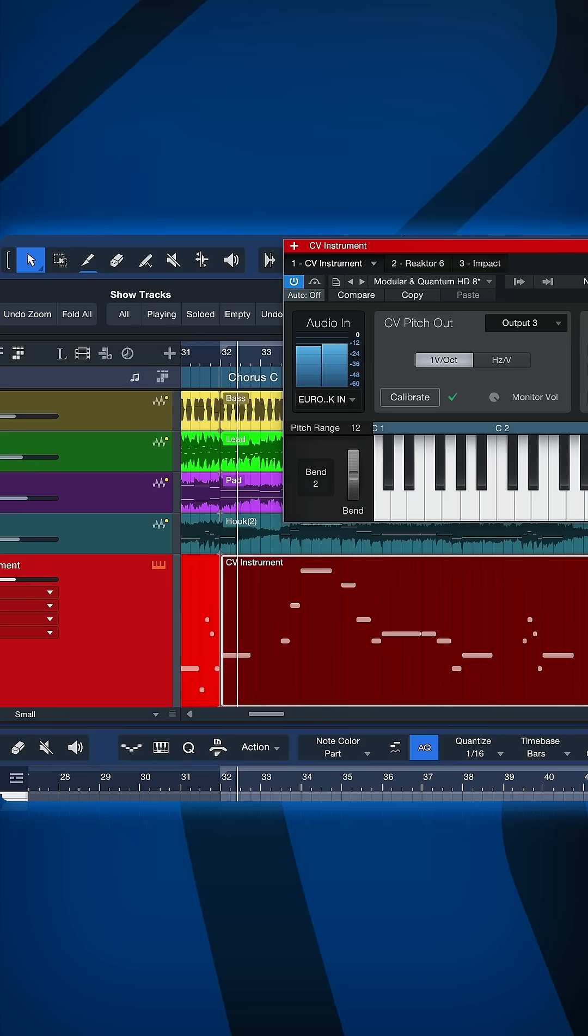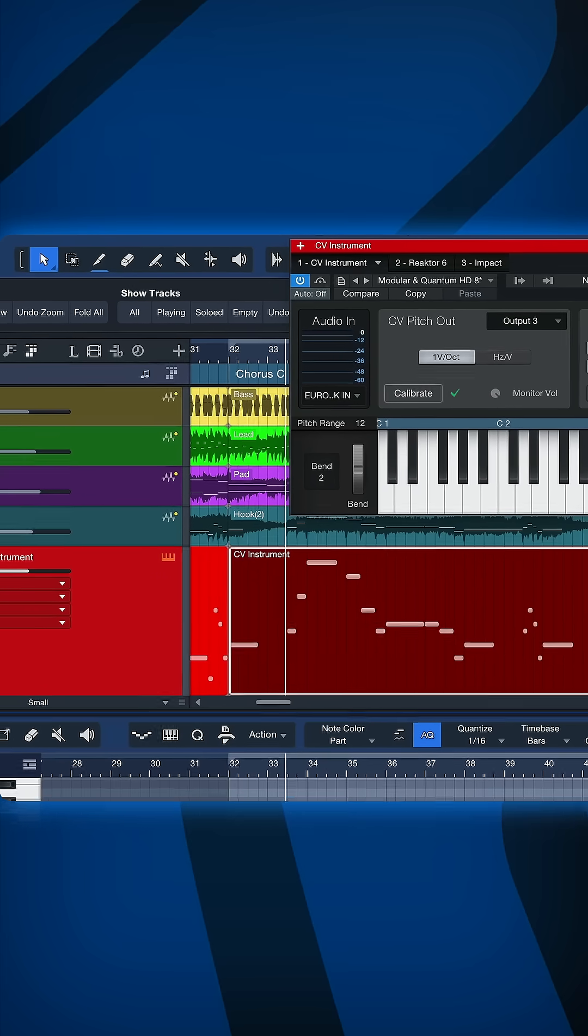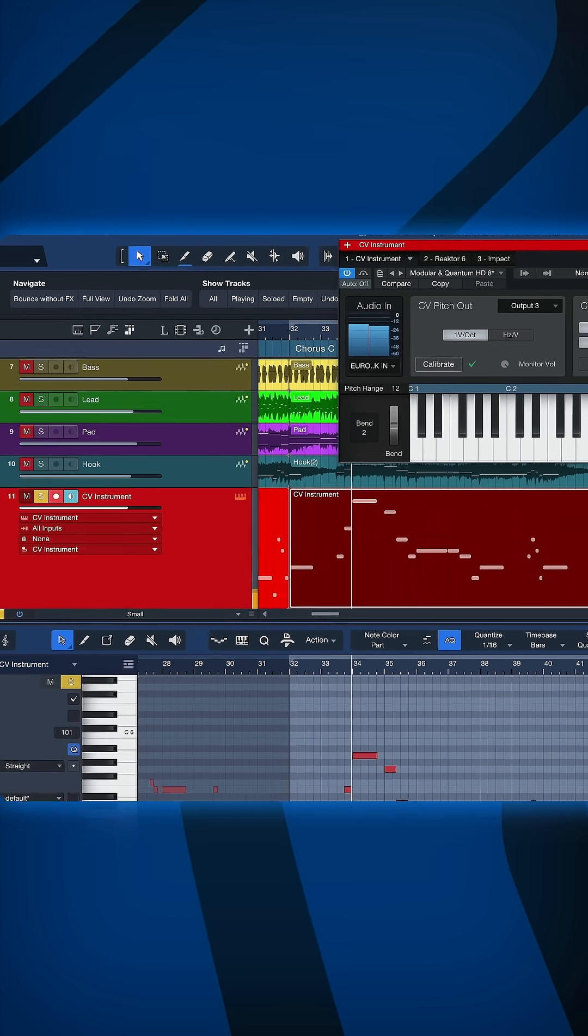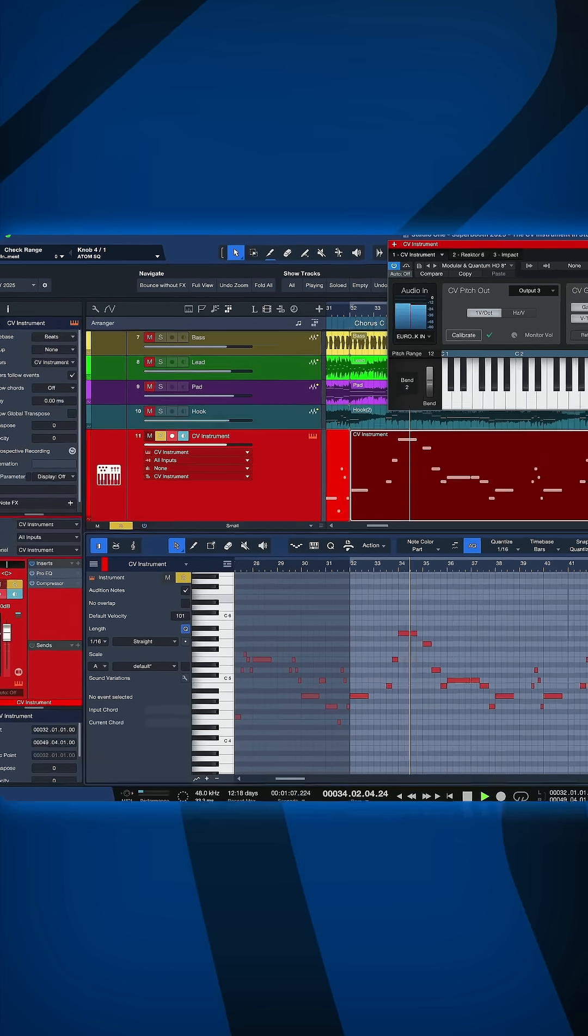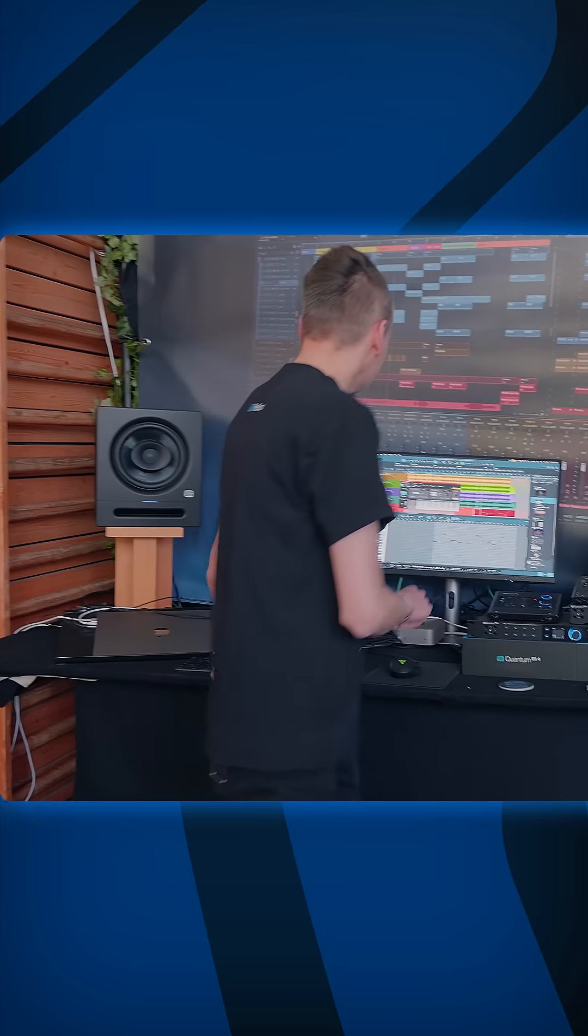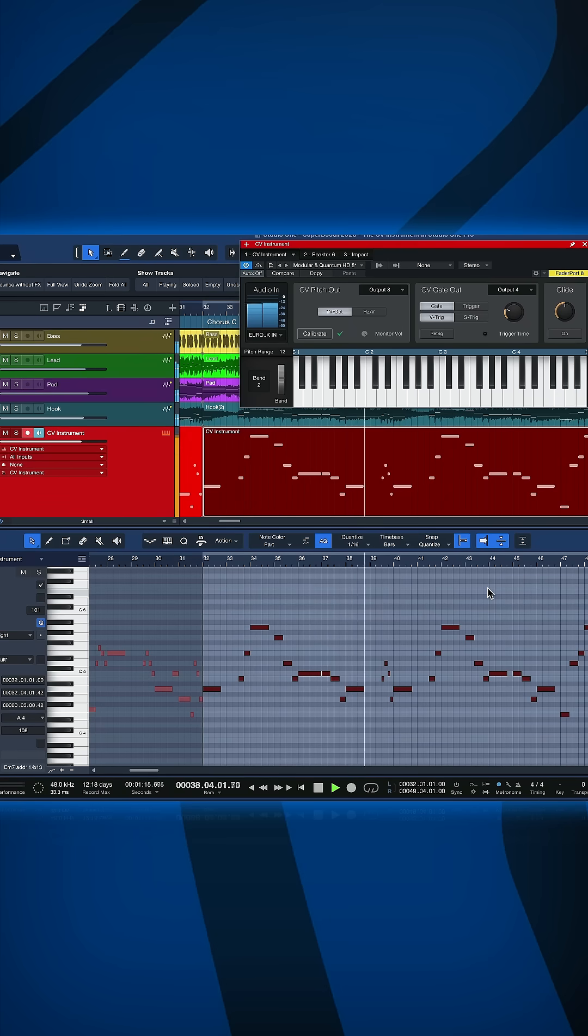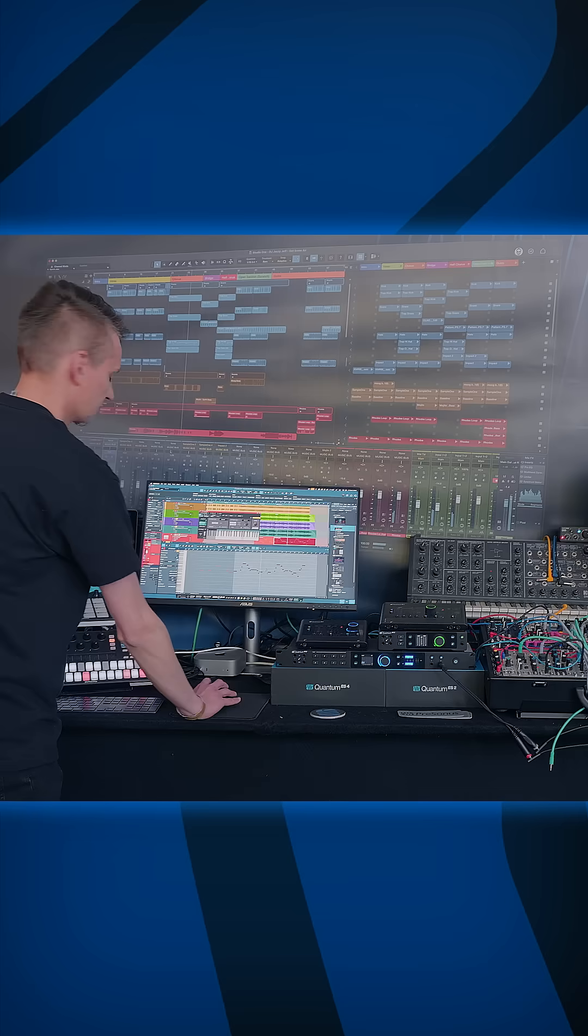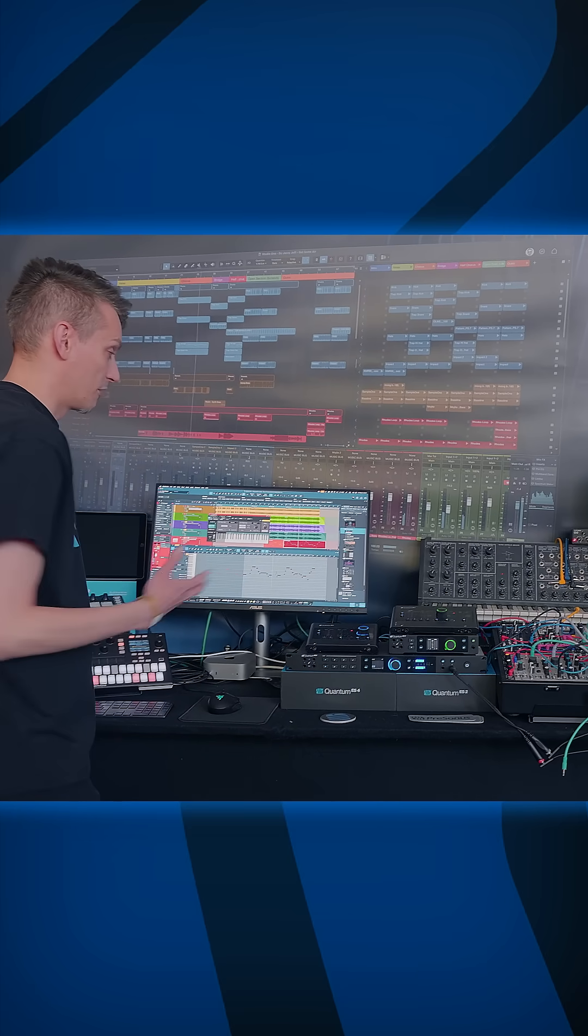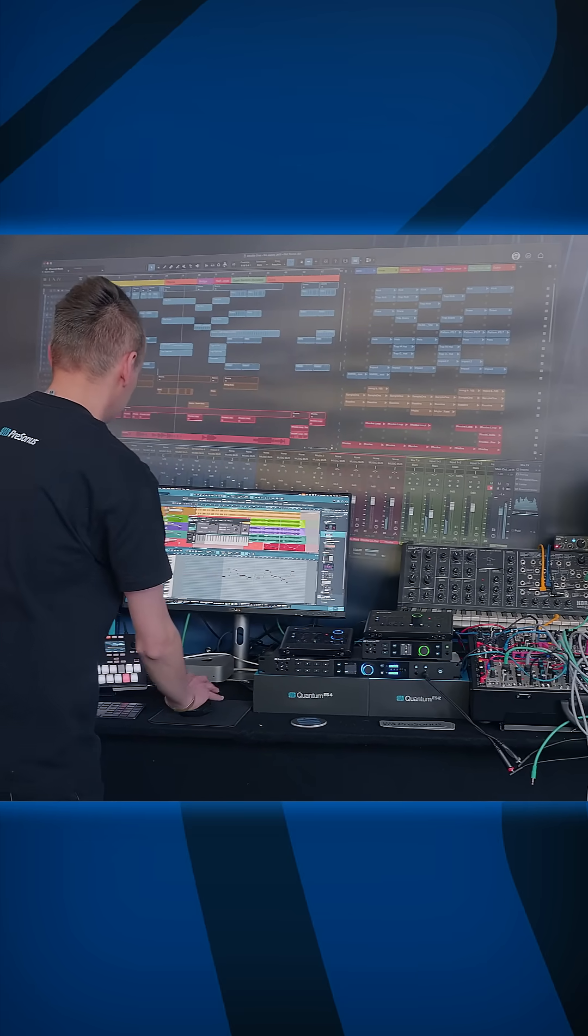So now that the calibration is done let's see if it worked and if the modular is now playing in tune with the rest of my arrangement. So this is my modular synthesizer right here. This is what it sounds like. And let me play that together with the virtual instruments. And it's perfect as you can see.